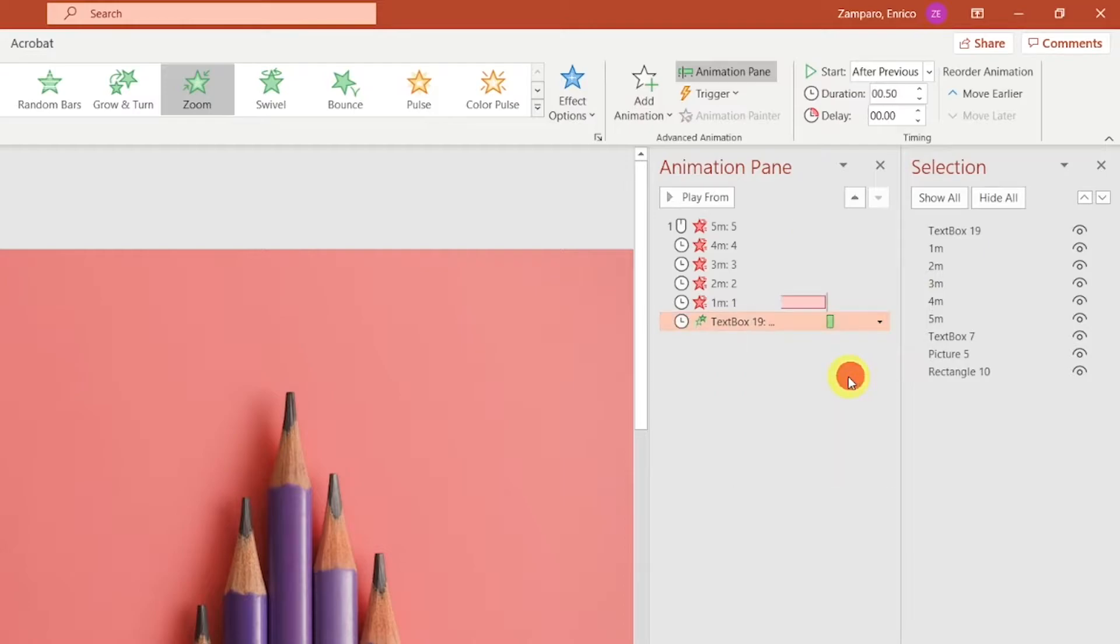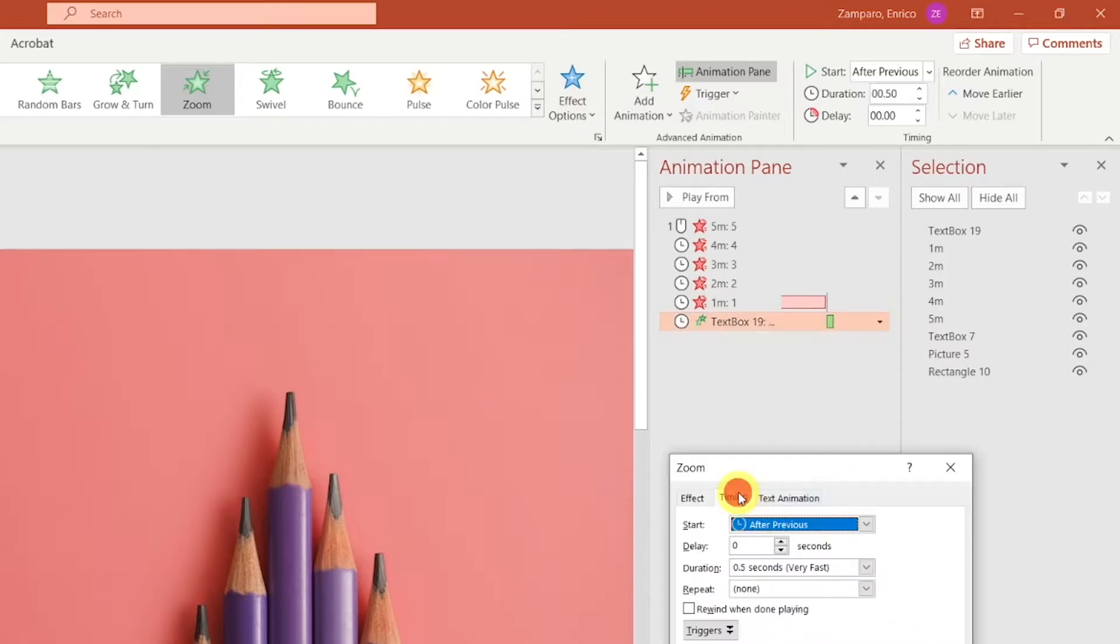The text should appear after the last bar has disappeared. So let's right click, and again select Start After Previous. In the Effect Options, we can make it repeat 3 times.